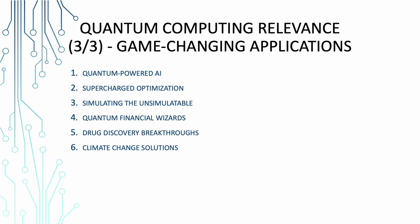Simulating the unsimulatable. Ever wanted to simulate complex physical systems like the behavior of molecules or materials at the quantum level? Quantum computers can do it with ease. It's like having a virtual universe inside your computer. Quantum financial wizards. In the world of finance, quantum computing can optimize portfolios, predict market trends, and manage risk more effectively. It's like having a quantum financial advisor who can see the future, or at least guess it. Drug discovery breakthroughs. Quantum computing accelerates drug discovery by simulating molecular interactions. It's like finding the perfect puzzle piece in a haystack of puzzles. Climate change solutions. Quantum computing can help us understand climate change better and develop strategies to combat it. It's like having a quantum wand to help save the planet.